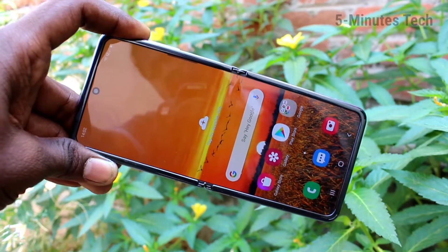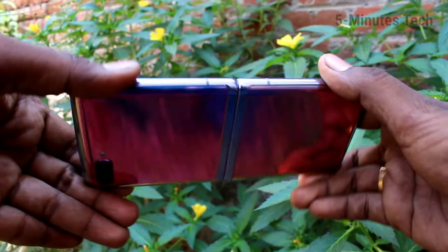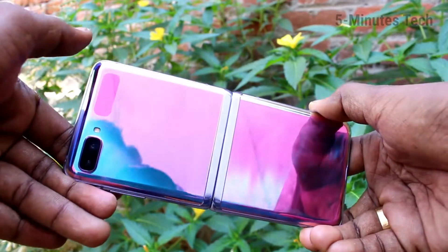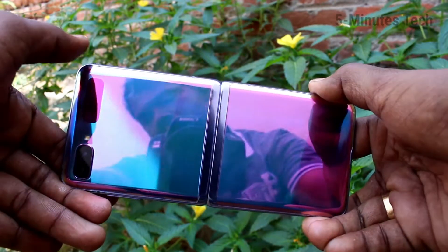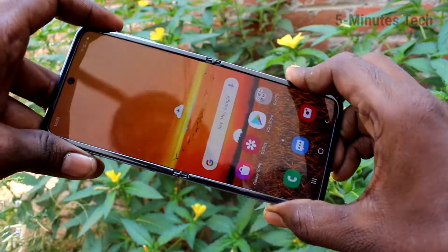Hello friends, welcome to Famstack. This is the Samsung Galaxy Z Flip smartphone. In this video you will learn how you can change the theme on your Samsung Galaxy Z Flip.